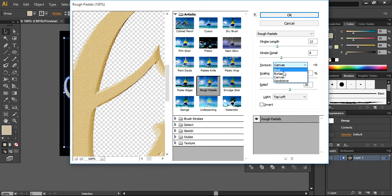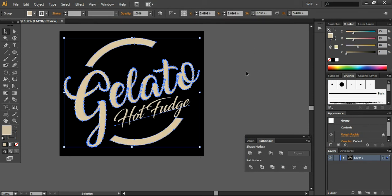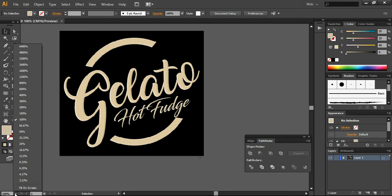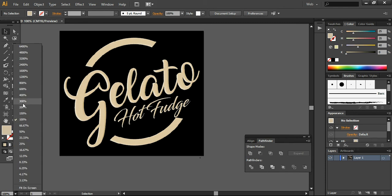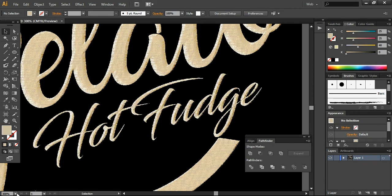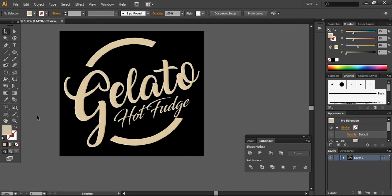The stroke length is currently 12, stroke detail is 4. I'm choosing the texture Canvas - you can check the other ones, but I want to go with Canvas. The scaling is 97%, relief is 26%, and light is top right. I will apply it. You can see it will show you a quite embossed effect. If you look closely, it will be shown like a knitted effect. This is why I use this sort of texture to the text.